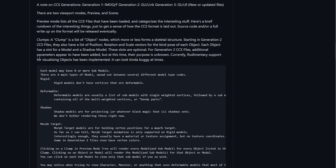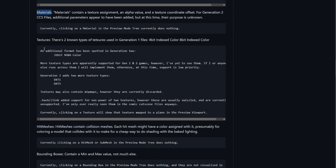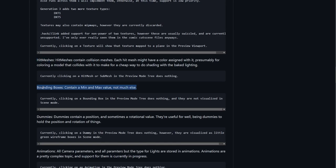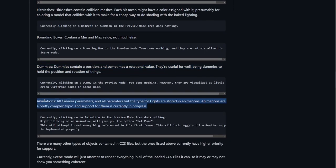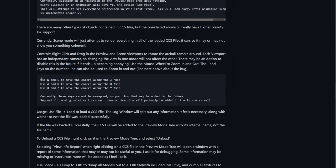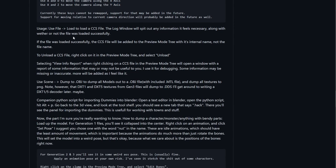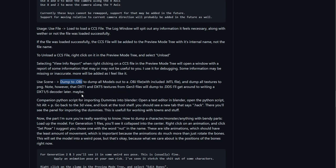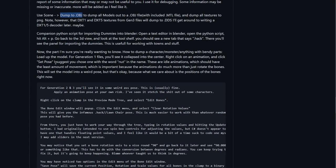Down here it goes over some of the terms you're going to be running into while using this program such as clumps, materials, textures, hit meshes, bounding boxes, dummies, animations, as well as the controls on how to use this program. You're going to be using WSAD in order to move on the X and Z axis. If you want to move up and down, you're going to be using X and Z to move along the Y axis. You can also export the models and textures into a OBJ file, which is going to be useful if you want to use it on programs such as Blender, 3D Studio Max, and many other 3D animation programs.